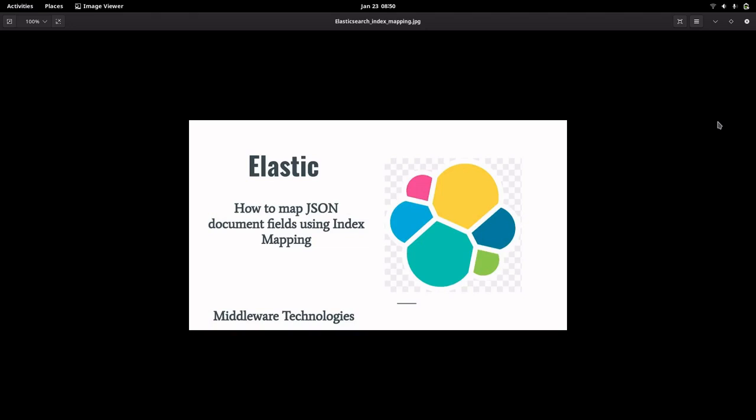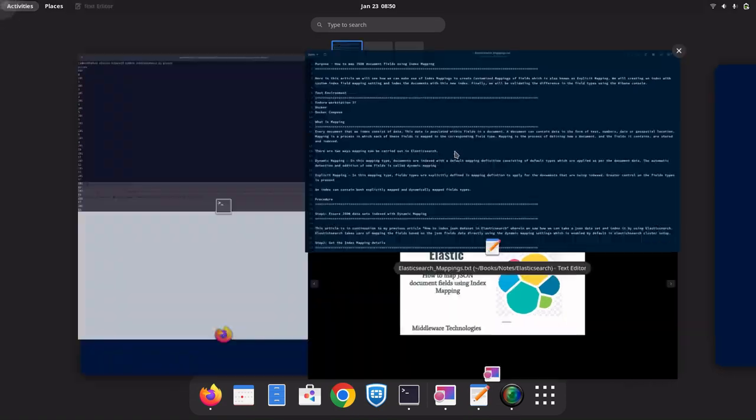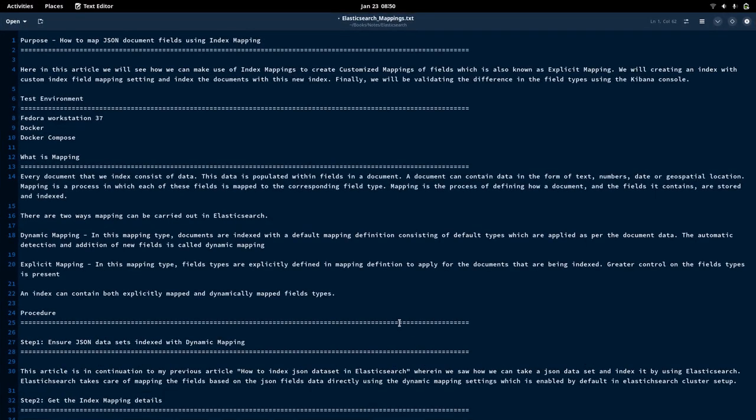Hello everyone, welcome to my channel Middleware Technologies. Today we'll be looking at how we can map JSON document fields using index mapping. Basically, what we are trying to achieve in this video is how we can make use of index mapping to create some set of data fields with a particular type and map that when we are indexing the document.